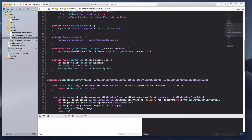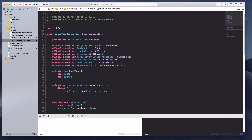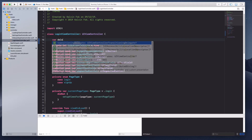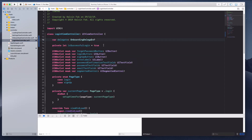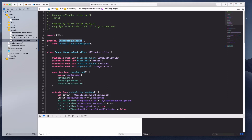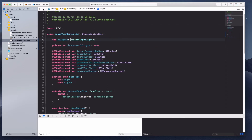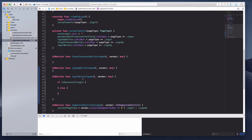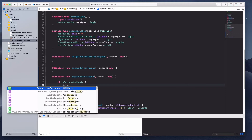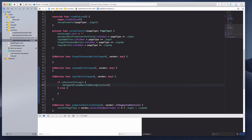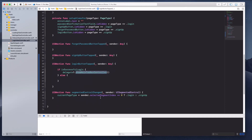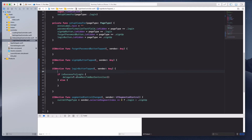Now I'm going to go to the login view controller and create a delegate property — 'var delegate' of type 'OnboardingDelegate'. Let me make sure we don't create a retain cycle here, so I'll add 'class' to the protocol and make this a 'weak' reference. Under the login button tap function, if 'isSuccessfulLogin' is true, I'm going to get the delegate to call 'showMainTabBarController'. What this does is the login view controller — the child — communicates to its parent, the onboarding view controller, to call this method and bring the user to the main tab bar controller.